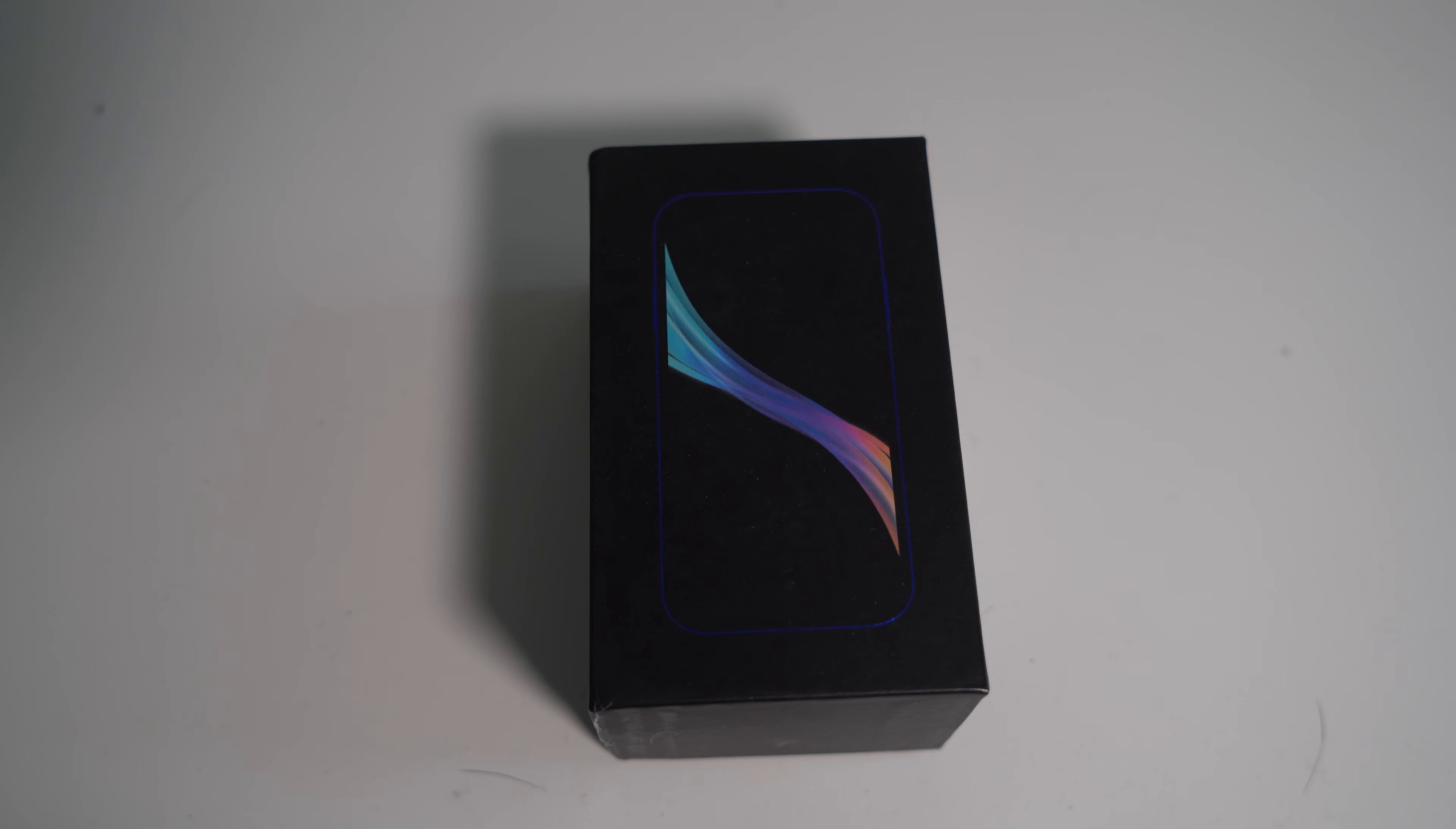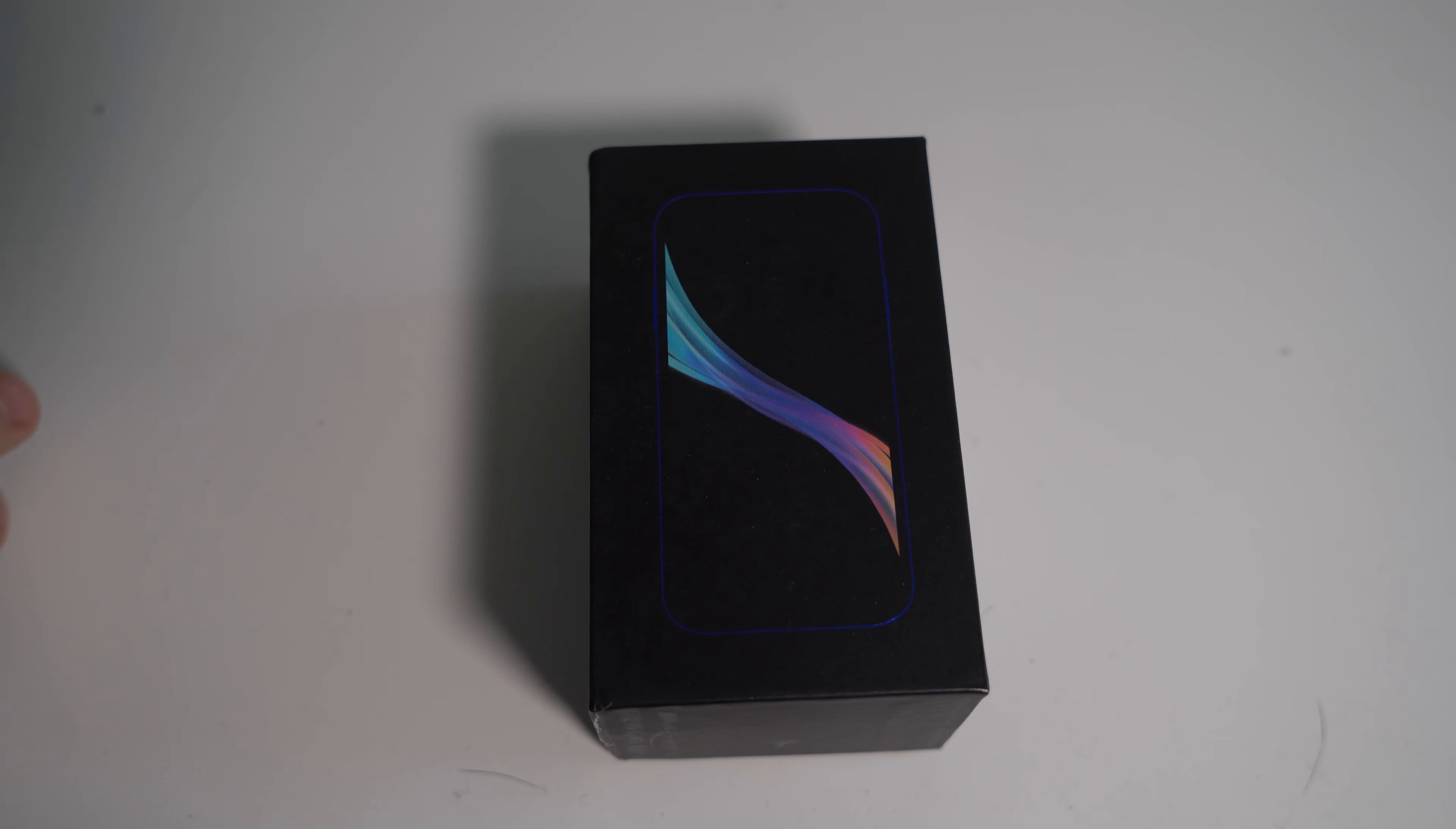According to this website it has the MediaTek 6737, which is a pretty old and weak chip, but hopefully it won't be too bad. Let's unbox this thing. It's sealed with regular tape.